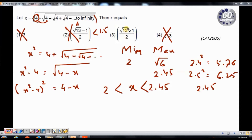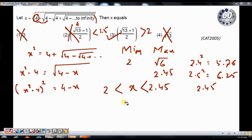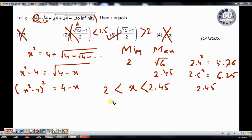So my answer can only be option 3. Evaluating option 3: even if I take the minimum value of square root of 13 as 3, I get 3 plus 1 equals 4, divided by 2 equals 2 — so the value is greater than 2, which is exactly the range I am looking for. My answer is option 3. This question looks difficult if you try the standard algebraic approach, but using options makes it much simpler. I hope the solution is clear. If you have any questions, please post them below and I will try to answer them as soon as possible. Thank you.